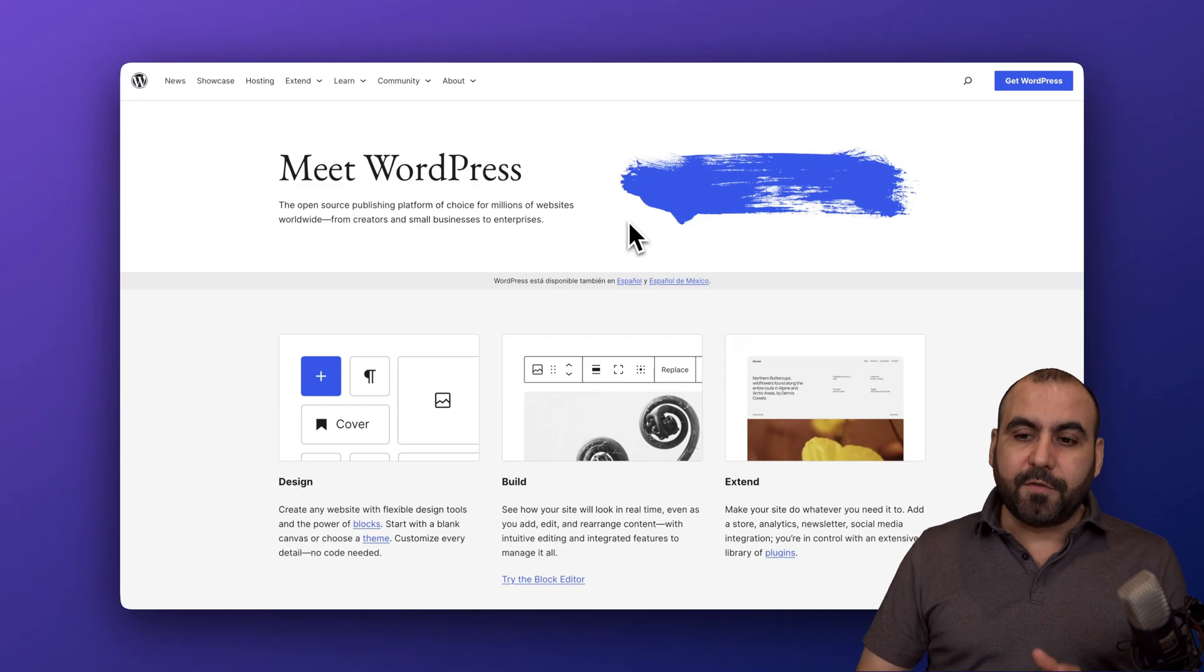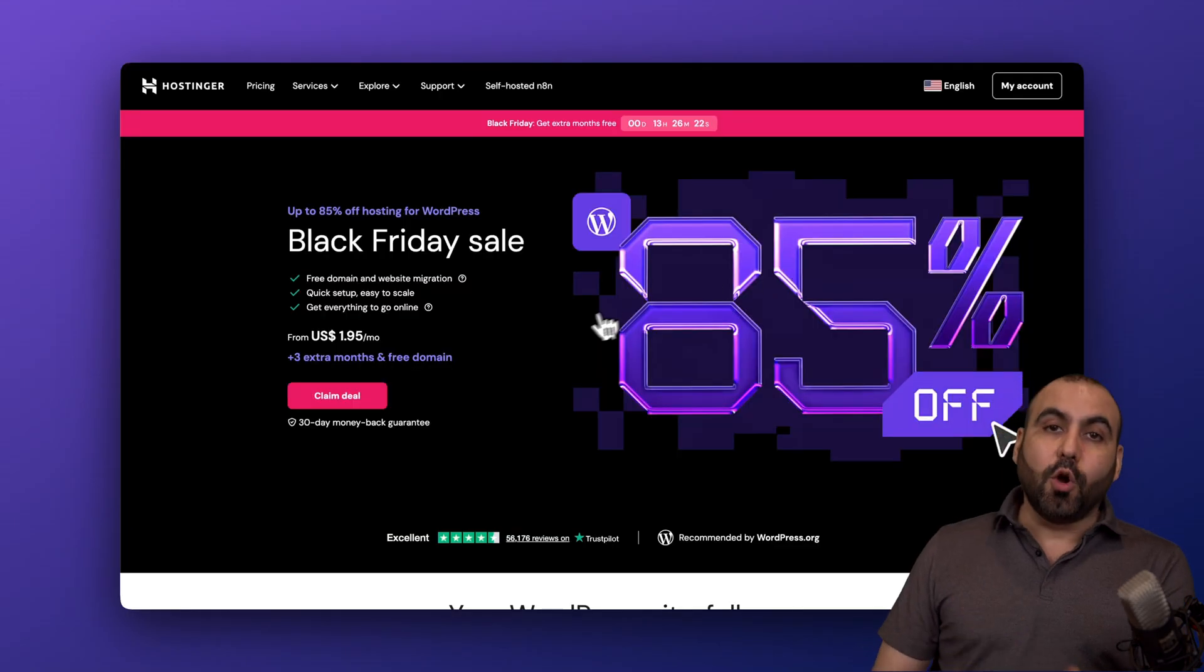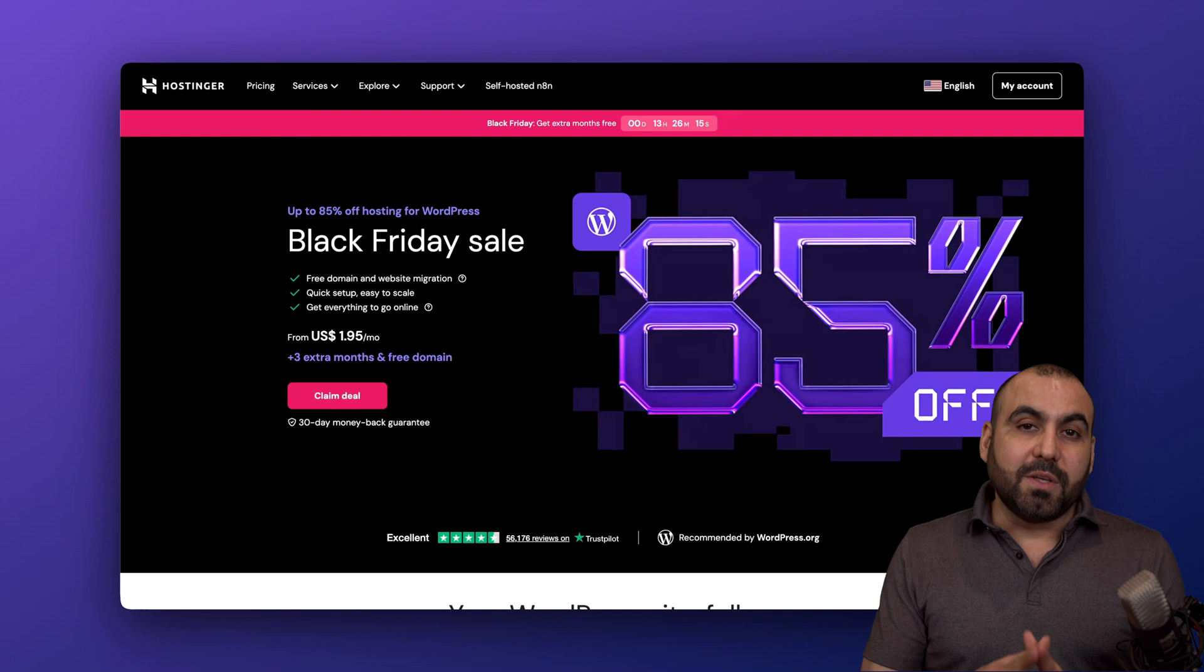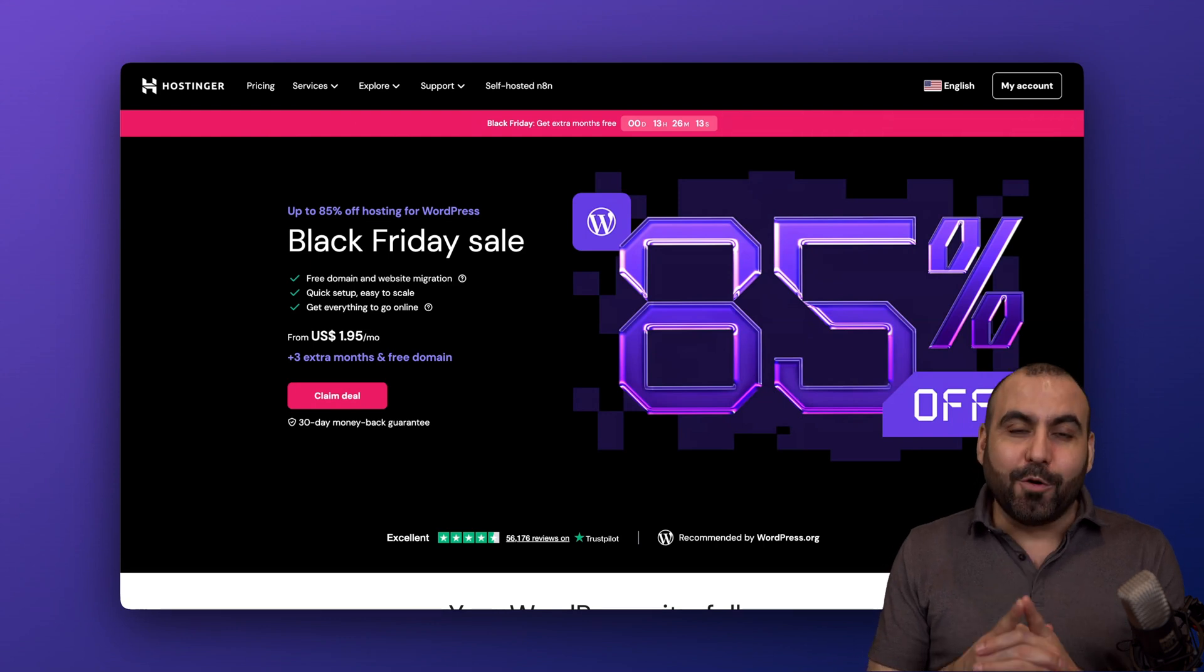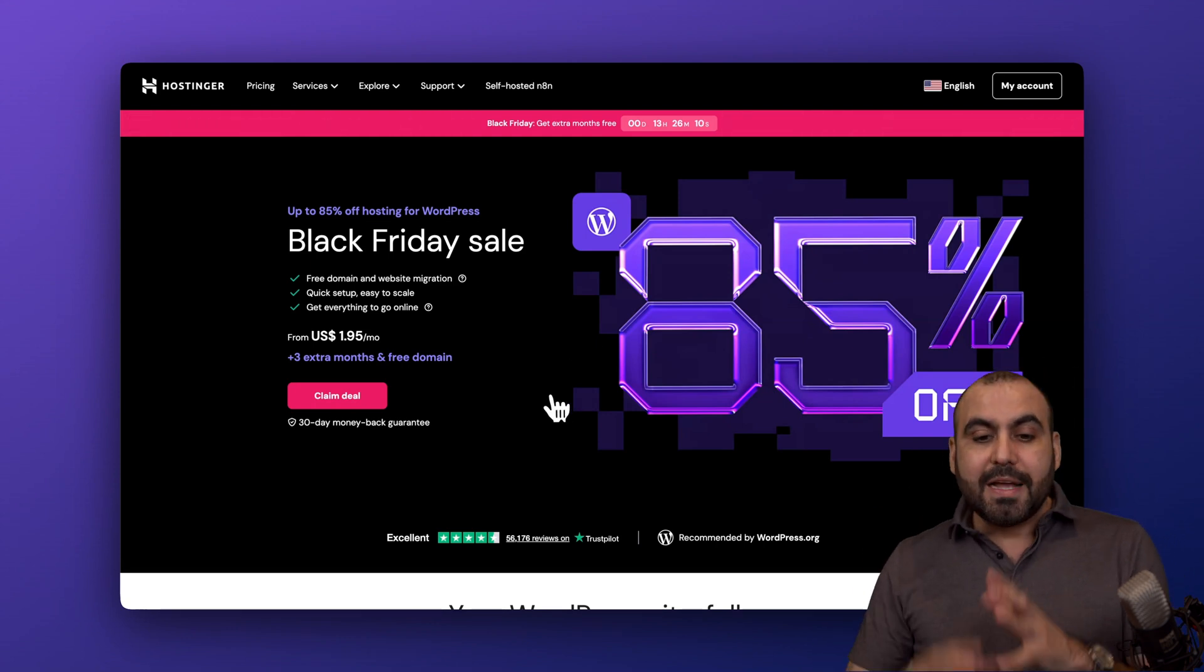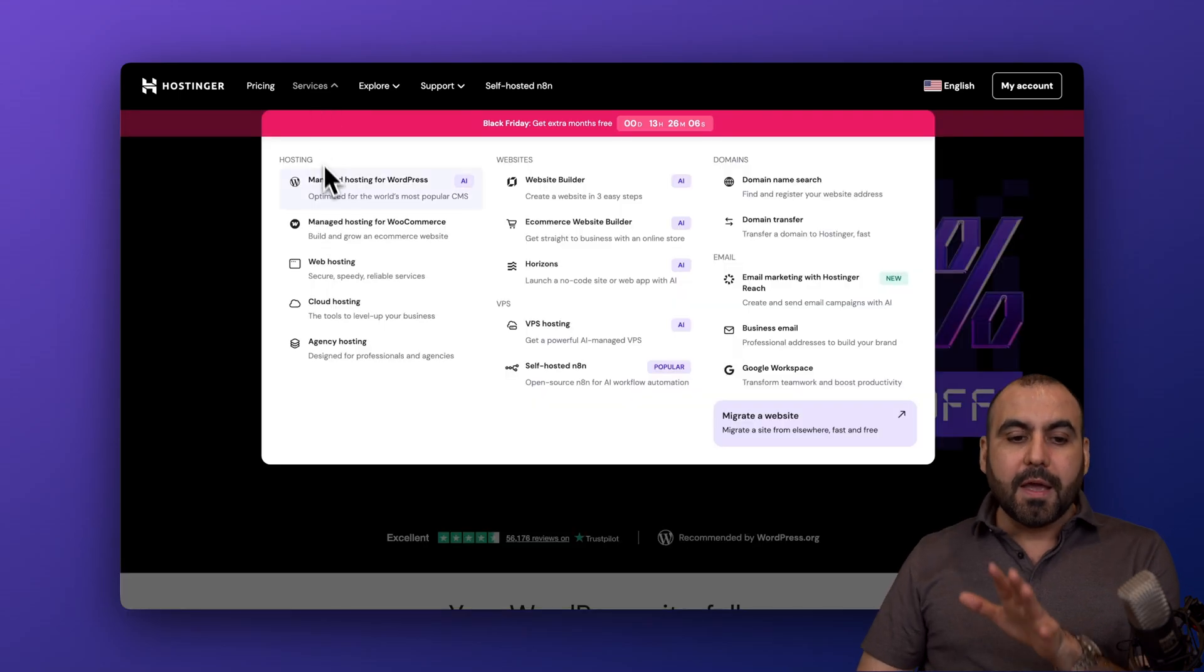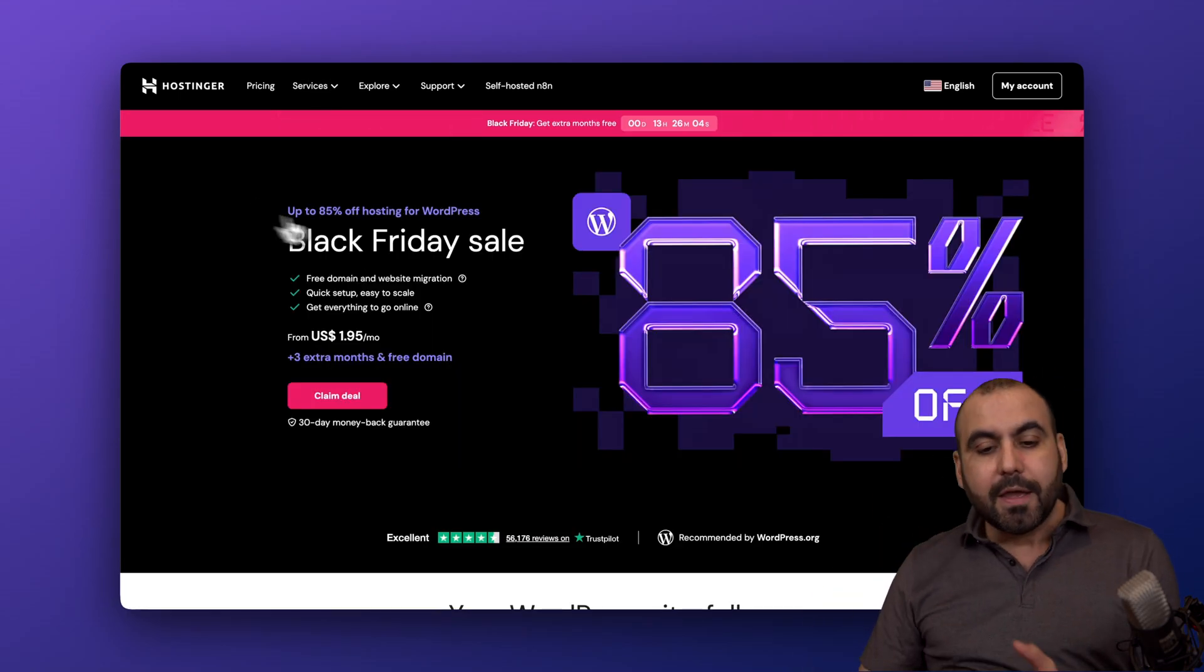Now, before I show you the main differences, I'm going to show you the sponsor for this video, which is Hostinger. They are currently running the Black Friday sale, which is the most affordable time to get a hosting plan. Link provided in the description. I'm currently checking out the services from the managed hosting for WordPress.